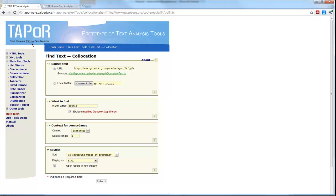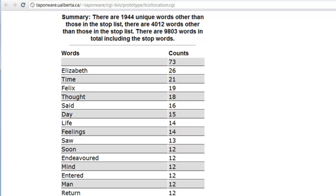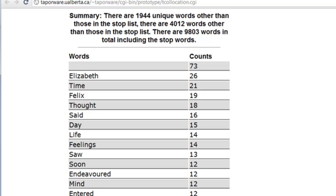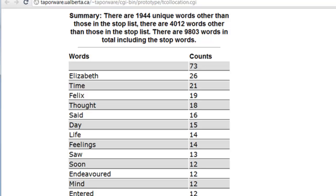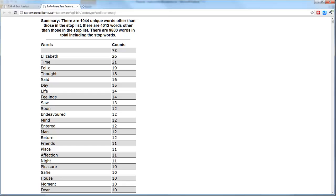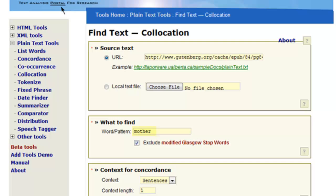When we click submit, the results show that sentences containing 'father' also frequently contain: 'Elizabeth' in 26 of them, 'time' in 21, 'Felix' in 19, 'thought' in 18, and so on. The co-location of 'Elizabeth' and 'Felix' — other characters — is not necessarily that interesting, but it's very interesting that 'time,' 'thought,' and 'day' also frequently appear with 'father.' This becomes more apparent when we do a counterpart search for the word 'mother.'